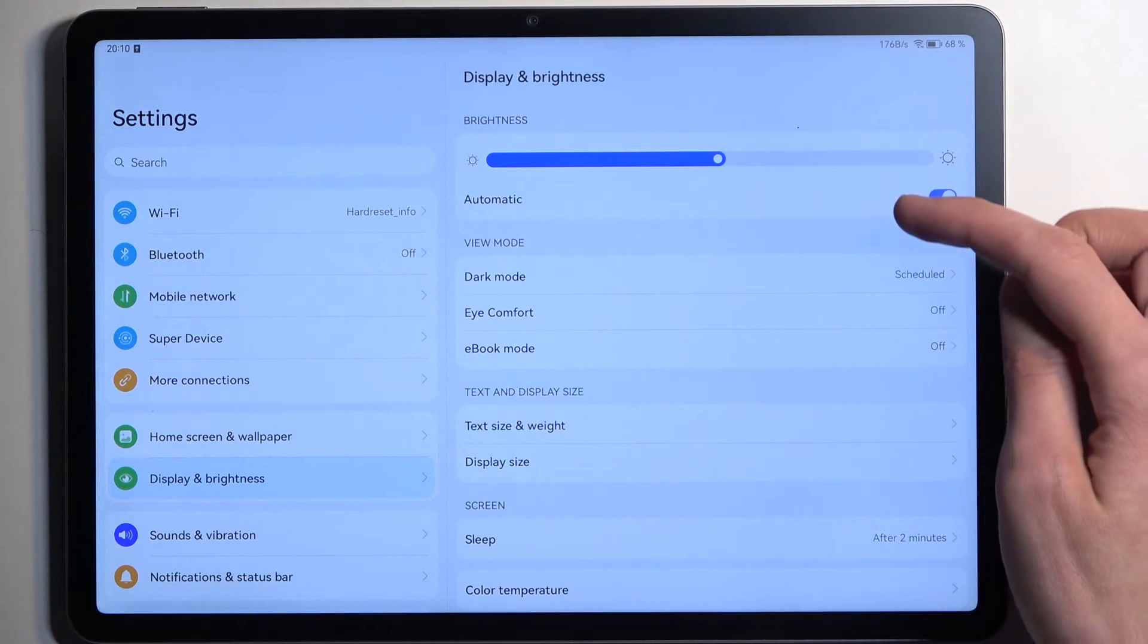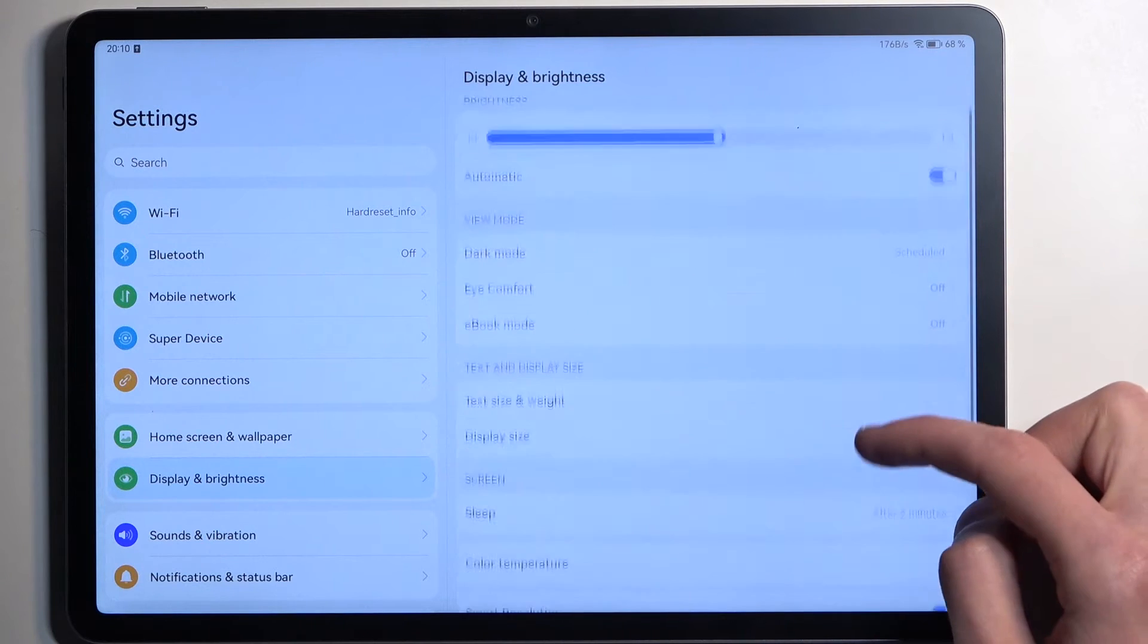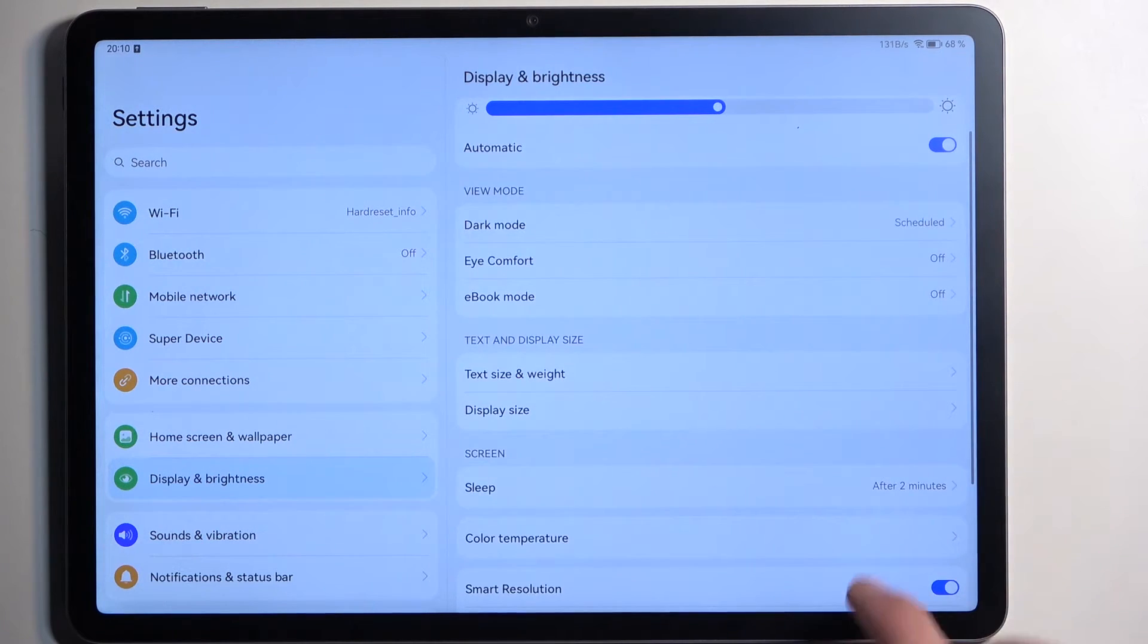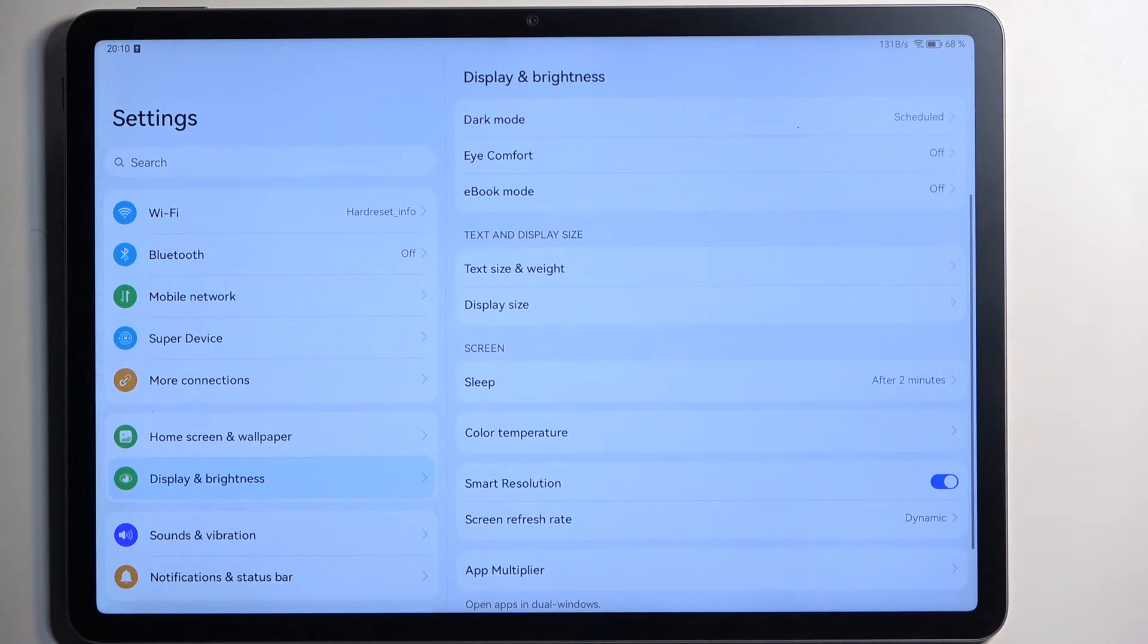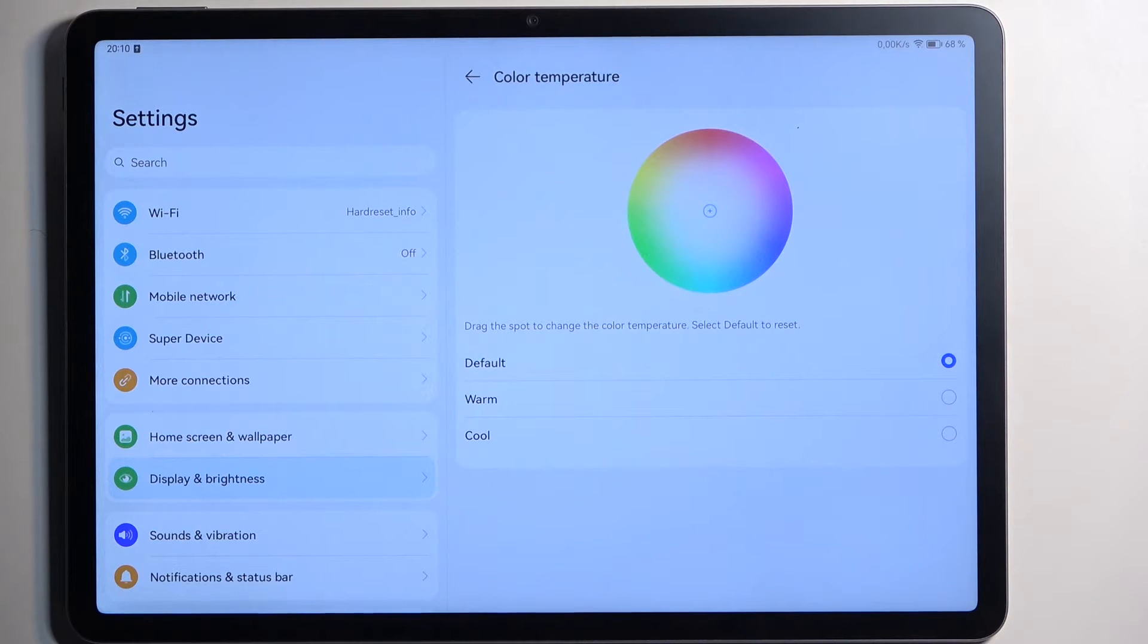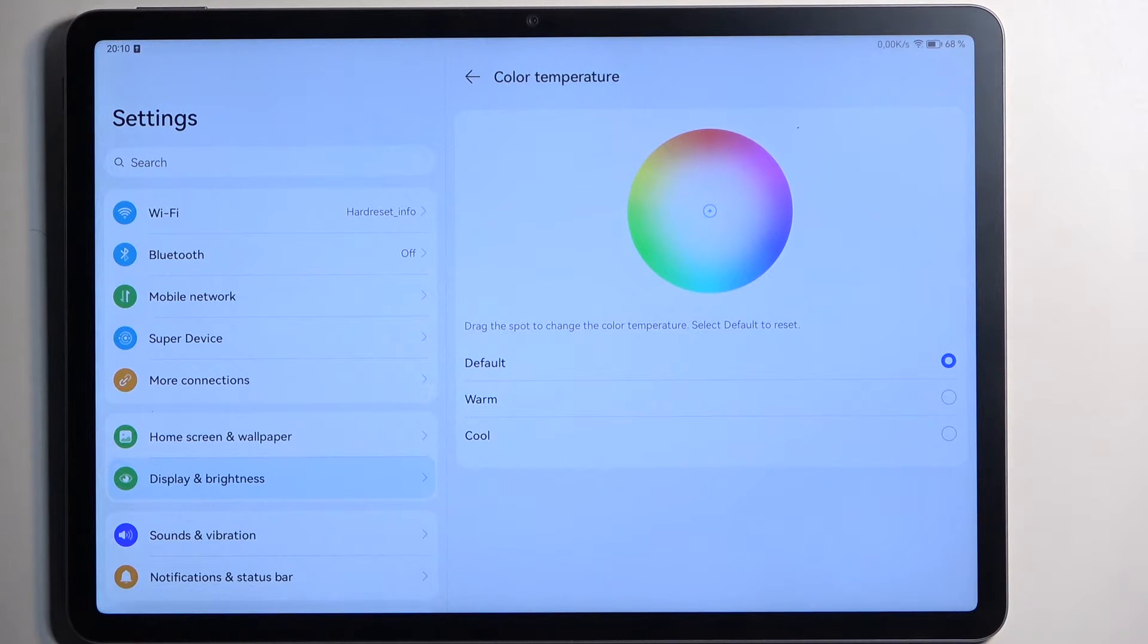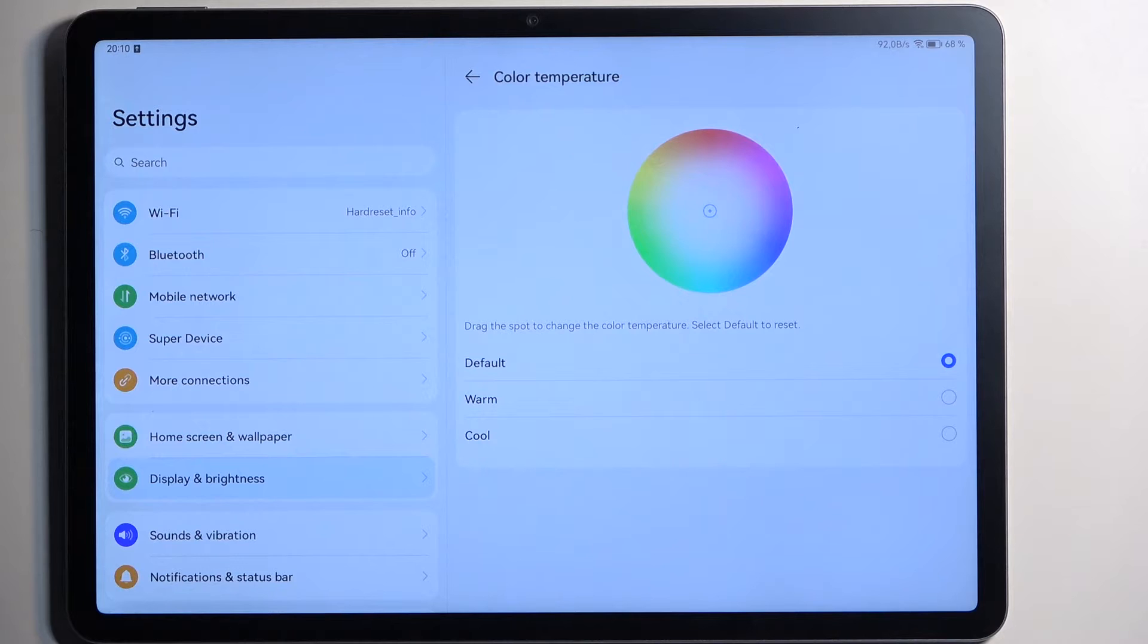And going back to the main display section, scrolling down we have also color temperature. Here you can choose how saturated the display looks. Now this is a little bit more rudimentary compared to some other devices, so it actually allows you to choose between default, warm, and cold, so in reality it just goes blue, orange, or white.